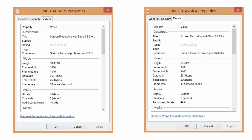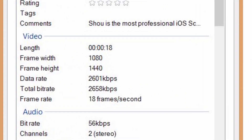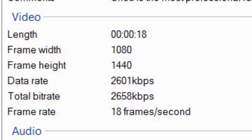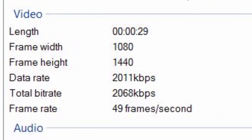What I decided to do was make a recording with both smooth seeking turned on and turned off, copy the files into a computer, and look at the video properties. The results were really quite interesting. With smooth seeking turned on, look at the frame rate — it's at 18 frames per second. However, if you have smooth seeking turned off, the old way of recording, the frame rate jumps up to 49 frames per second.